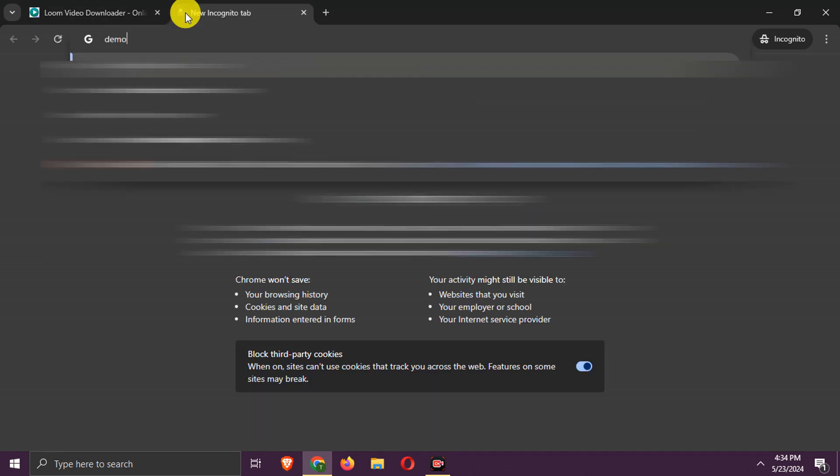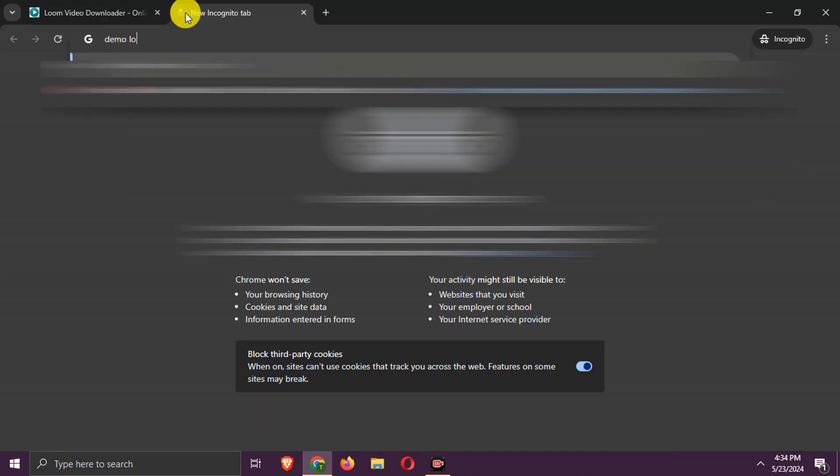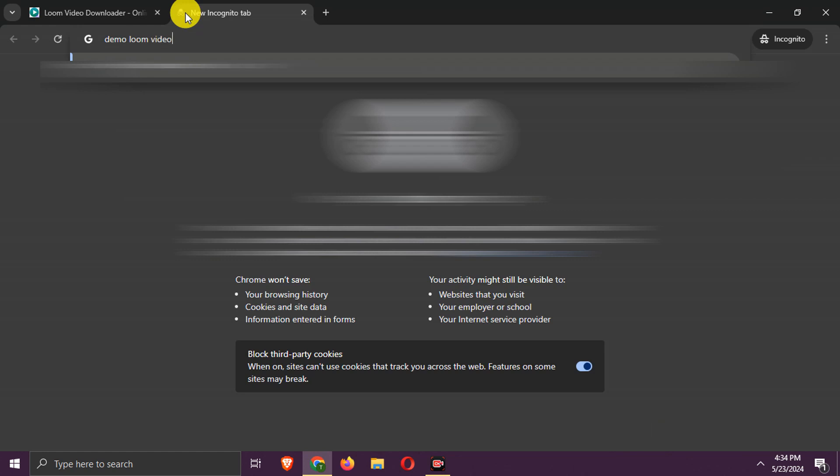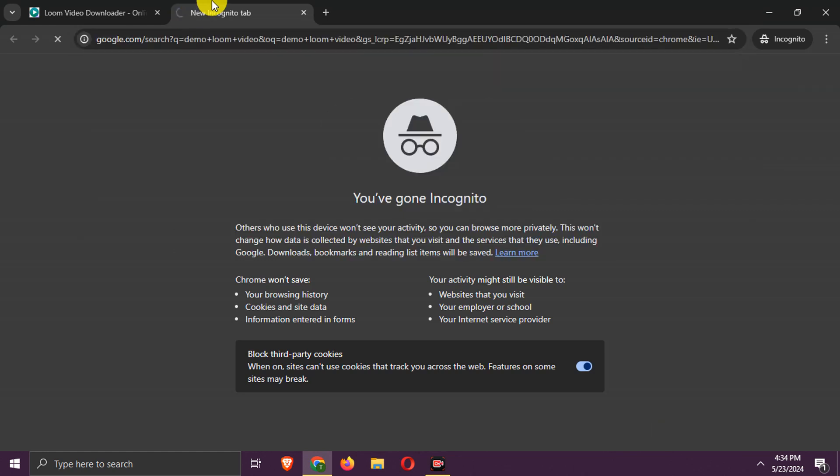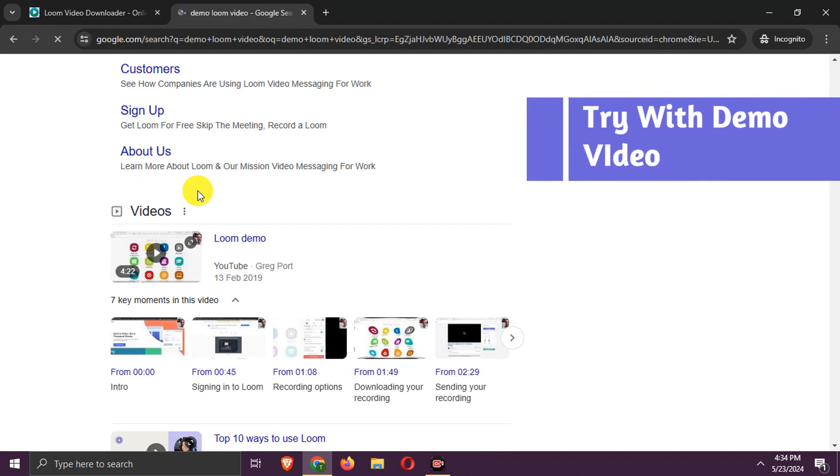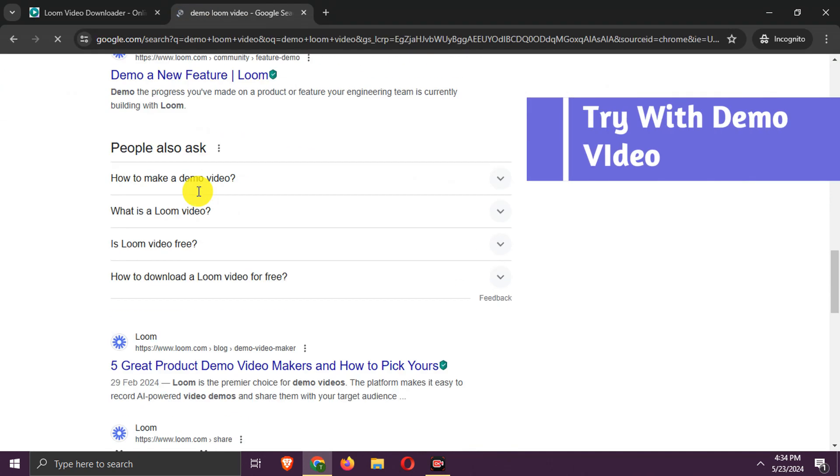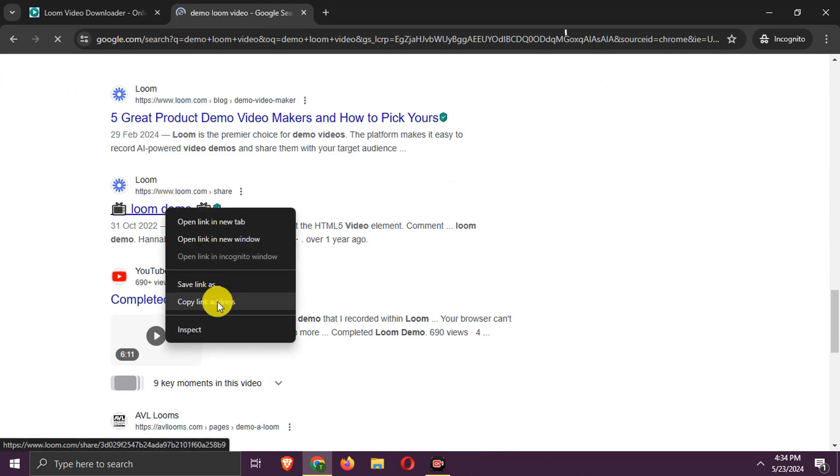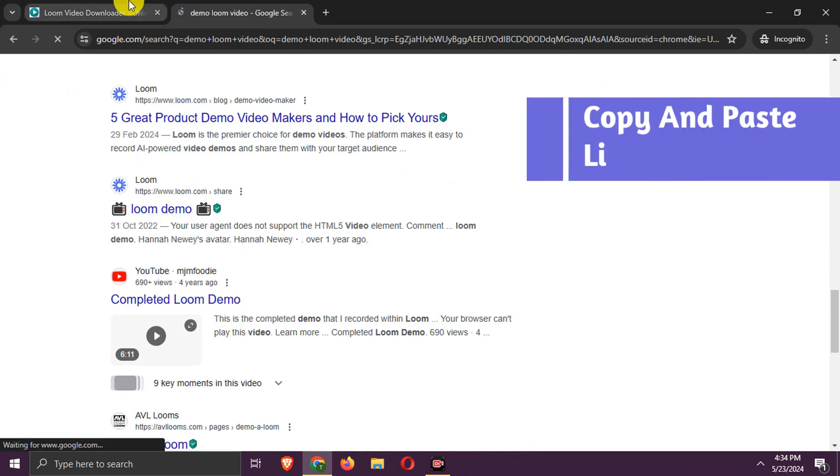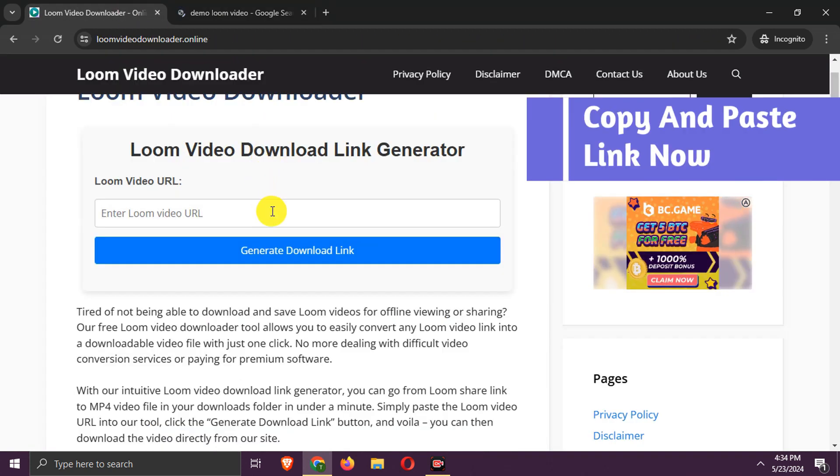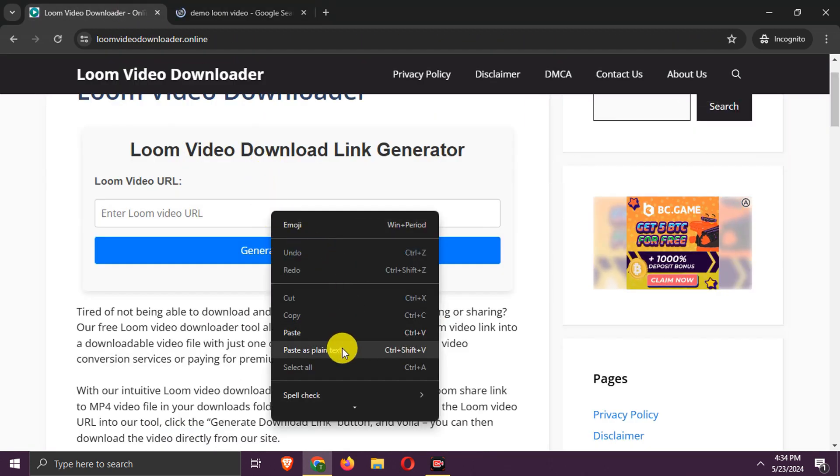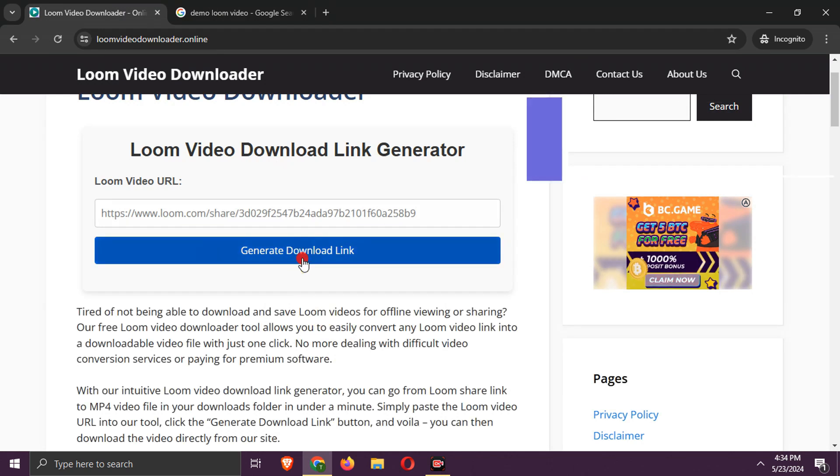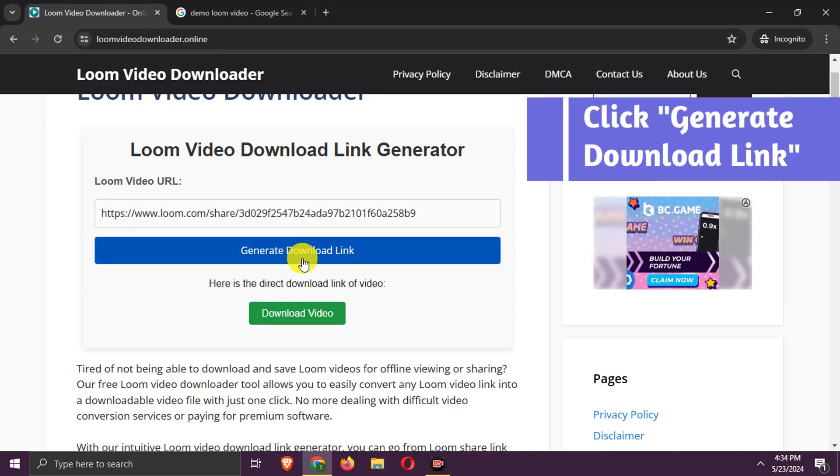Let's try with a demo video. Copy the link and paste it here, then click Generate Download Link.